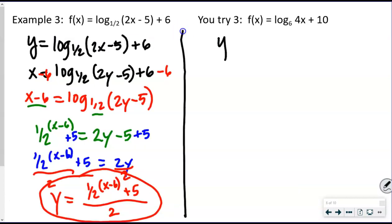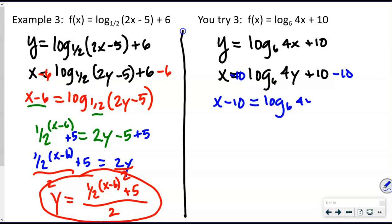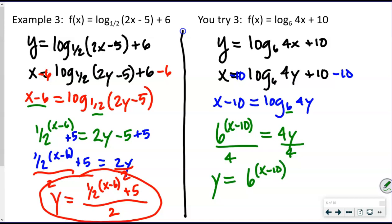For the U-try: write y = log base 6 of (4x + 10), swap x and y, then subtract 10 from both sides: x − 10 = log base 6 of (4y). Write in exponential form: 6^(x−10) = 4y. Divide both sides by 4: y = 6^(x−10) / 4.